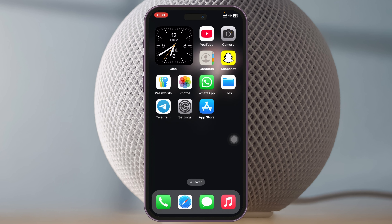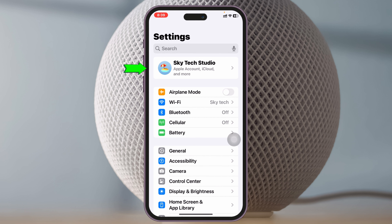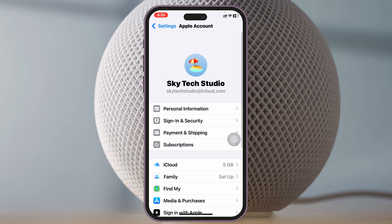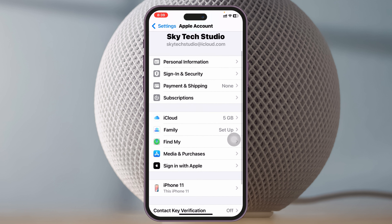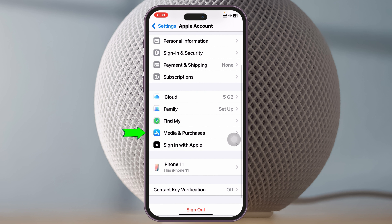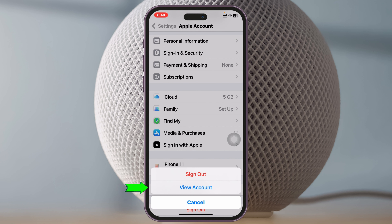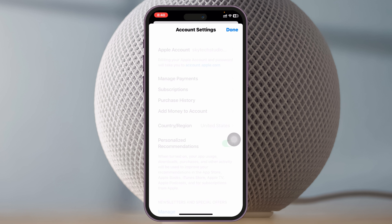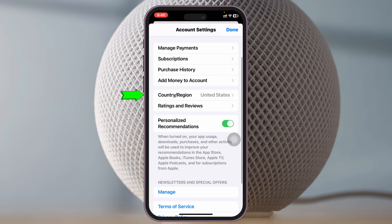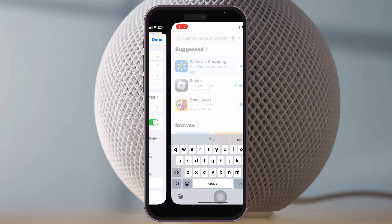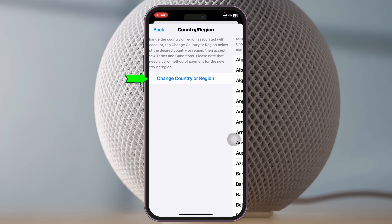To fix the problem, the very first thing you can do is go ahead and change the country and region for your Apple ID. Open up the Settings app on your device and tap on your Apple ID at the very top. Once you're inside your Apple ID, scroll down and tap on Media & Purchases, then tap on View Account. Once you're inside your account, scroll down and tap on Country and Region.